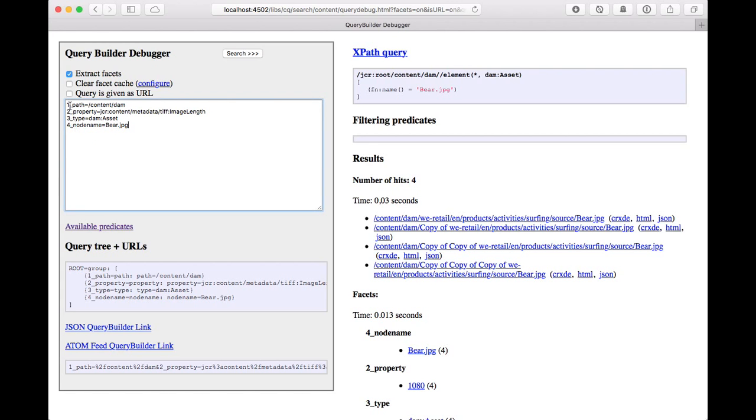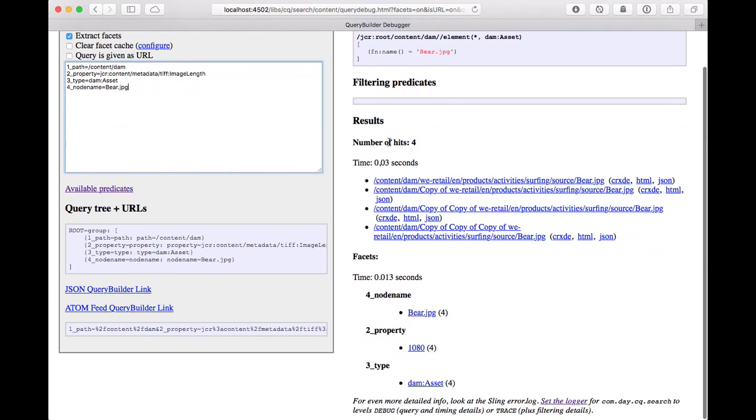Because this query was automatically generated, we'll have some of these prefixes here. But don't worry. And so we'll see, we've got the four hits here exactly.